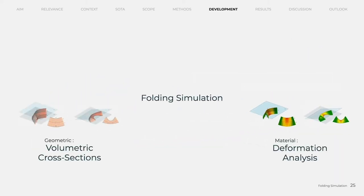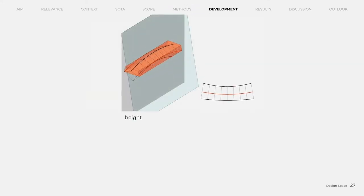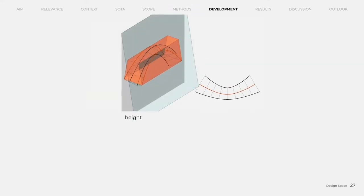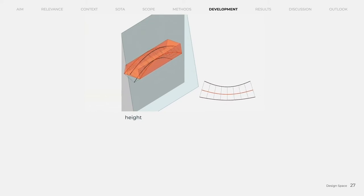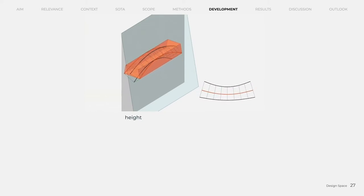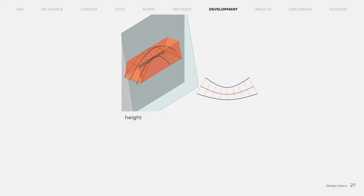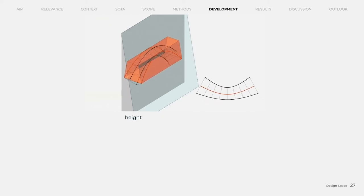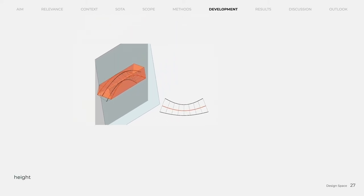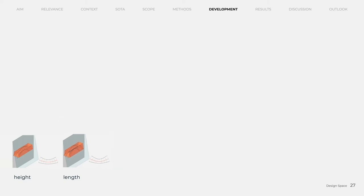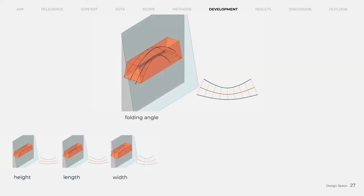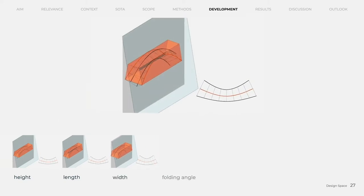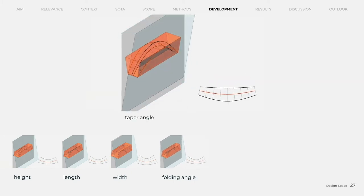The geometric design framework and the deformation limitation make it possible to define a design space. It can be defined in the form of an isosceles trapezoidal truncated pyramid, where the following parameters can be adjusted. In addition to the basic dimensions such as height, length and width, the folding angle and the inclination of the folding plane can also be defined.